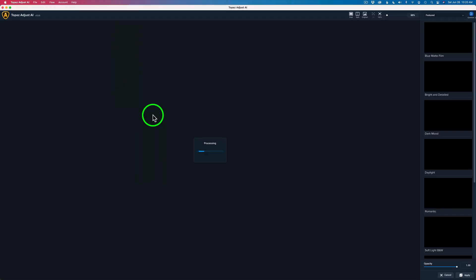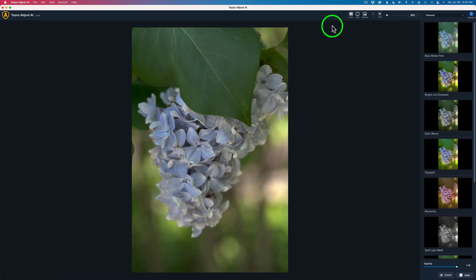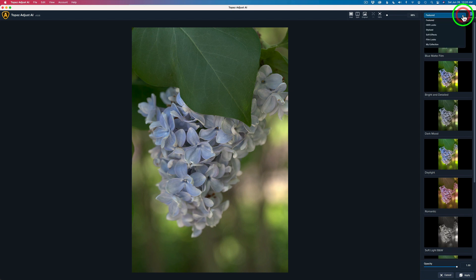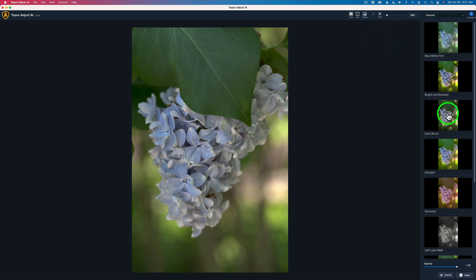All we need to do is come up to Filter, then Topaz Labs, and we'll launch Topaz Adjust AI. I'll let this fire up in real time — there's a nice little splash screen. It does a little bit of processing and always starts you out in the featured presets view. They have a lot of different presets — if you click the dropdown, you'll see HDR looks, stylized, soft effects, film looks. And you can save your own looks under My Collection as well.